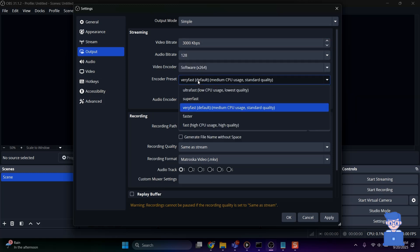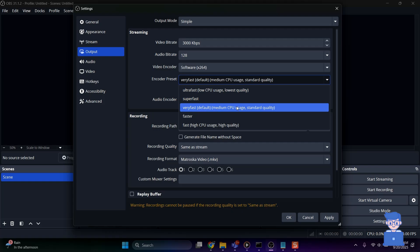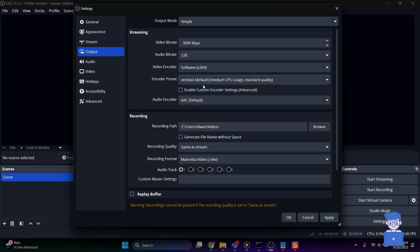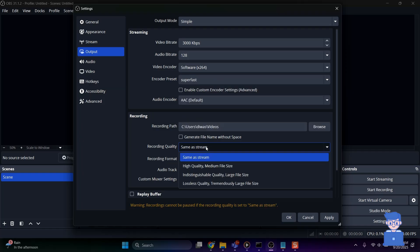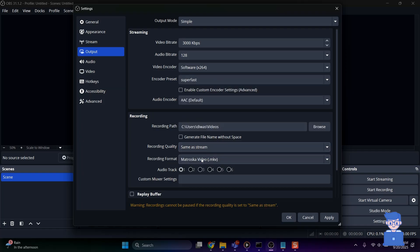You can set Encoder Preset to Very Fast for lowest CPU usage for x264 software. You can try Super Fast option as well. You can set Recording Quality as Stream. You can keep Recording Format as MKV for safety in case of crashes.